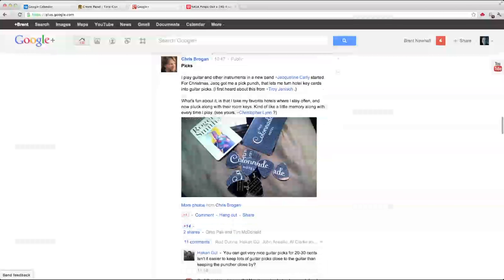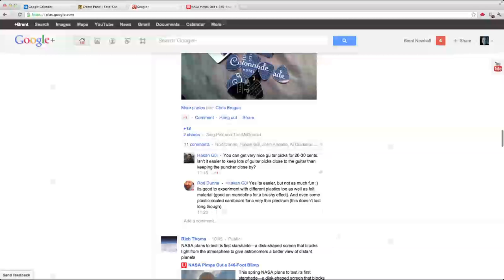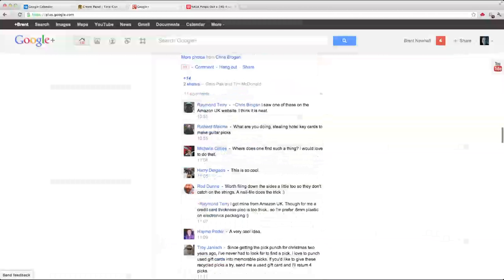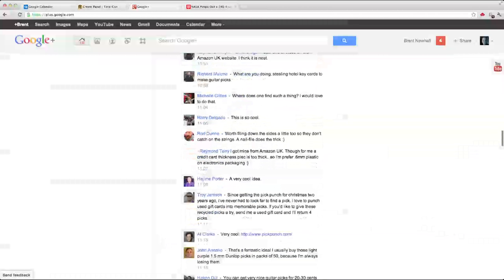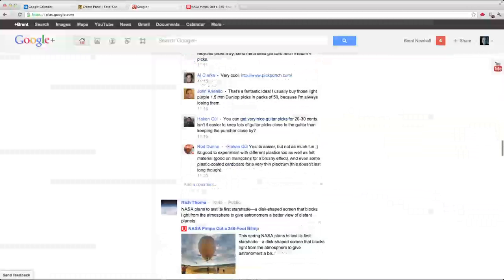Here's Chris Brogan talking about making guitar picks out of hotel keys and other plastic cards using a pickpunch. And other comments from folks talking about how they've used it and other things that they've used for making guitar picks.